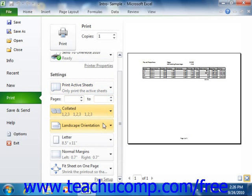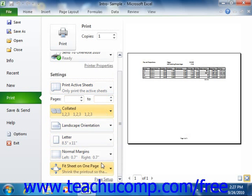The last few drop-downs allow you to change any settings that you could also change through the Page Setup dialog box, such as your page orientation, paper type, margins, and scaling.